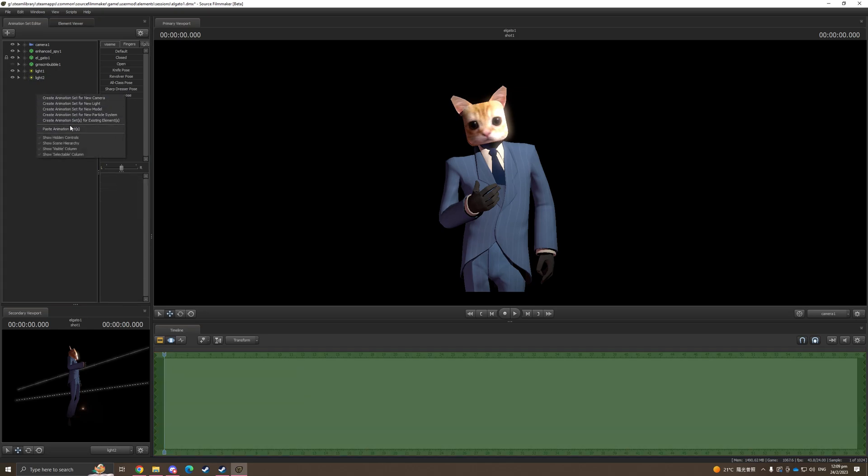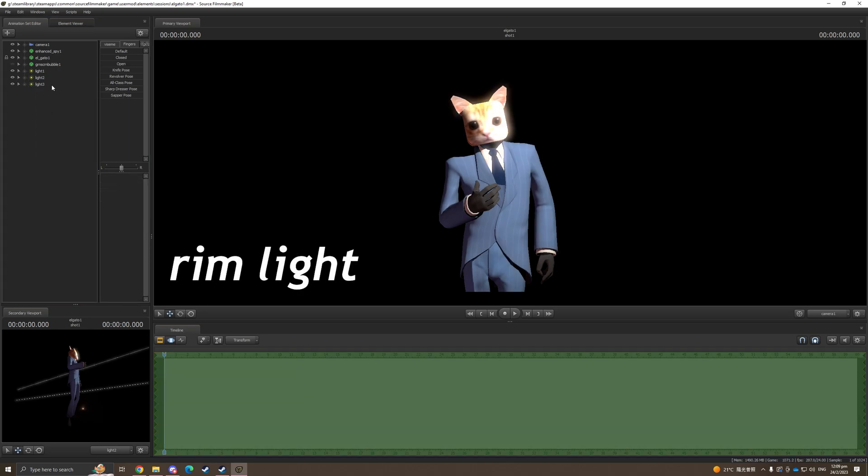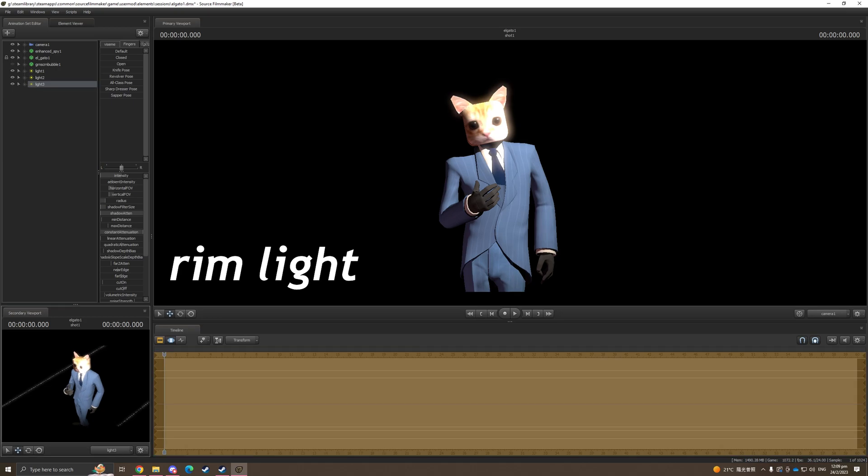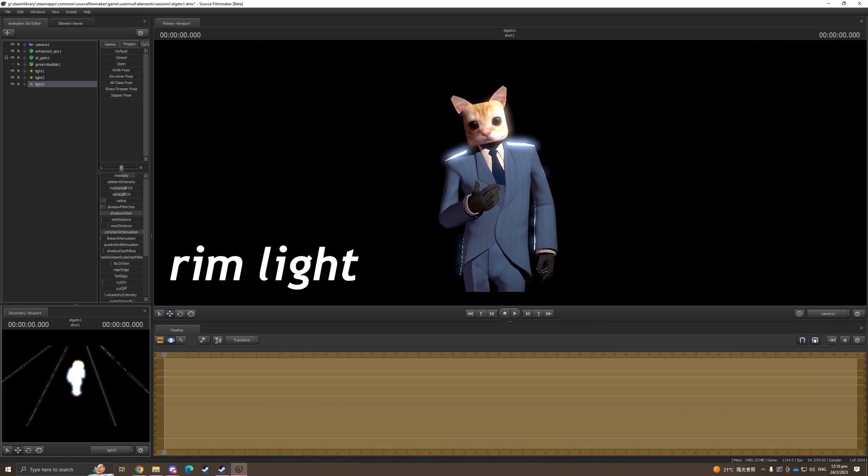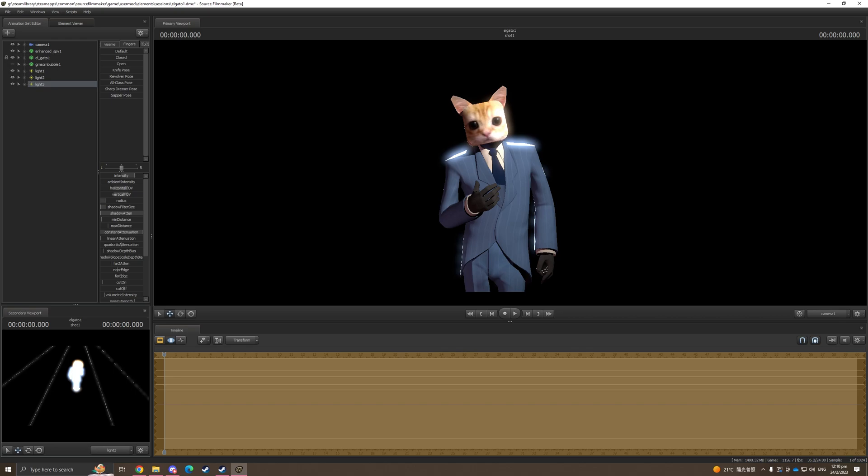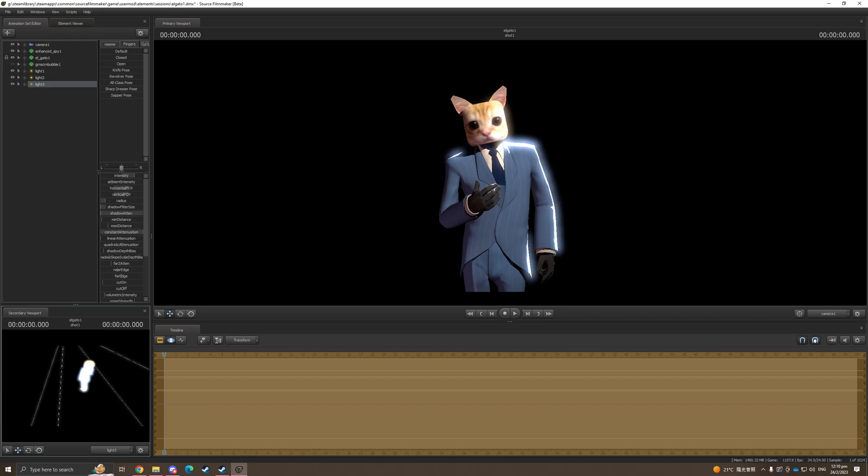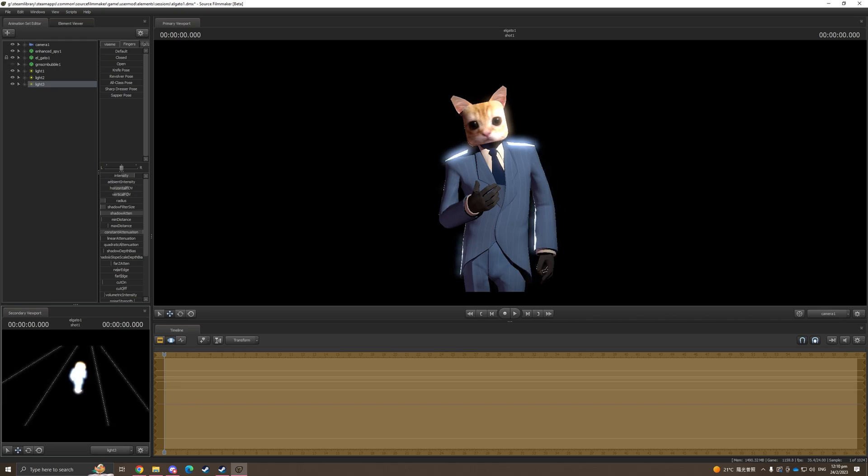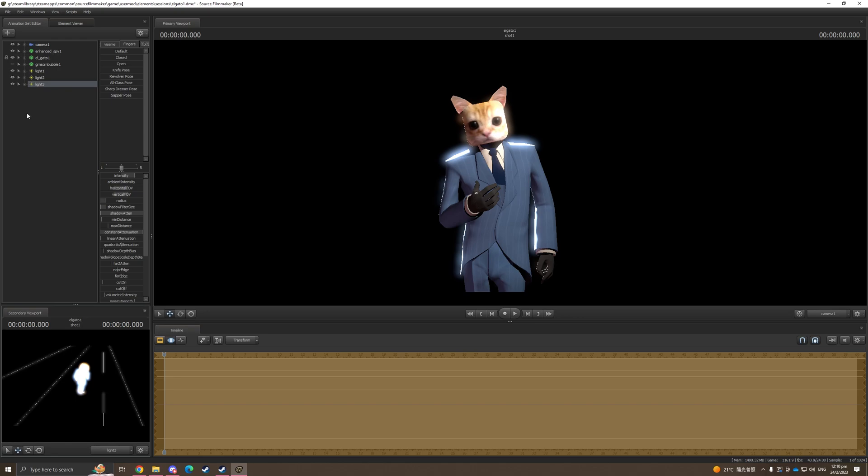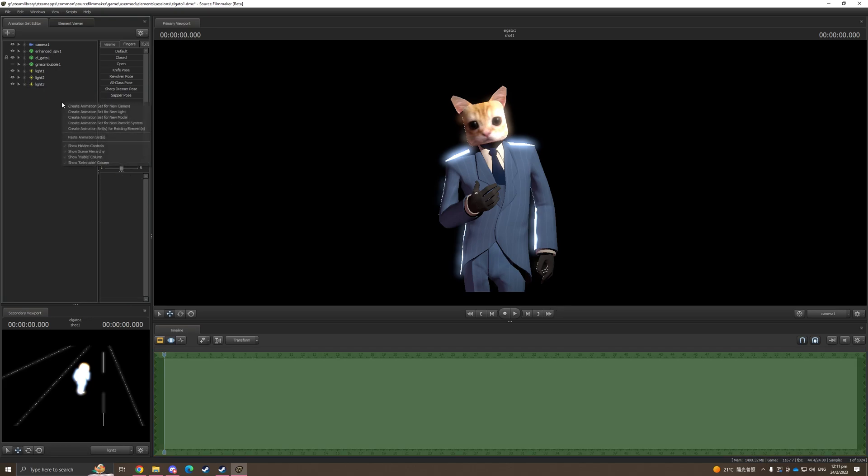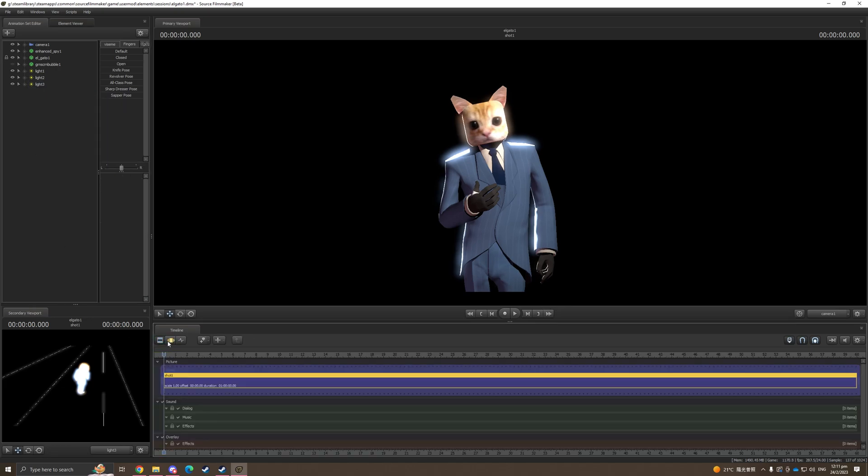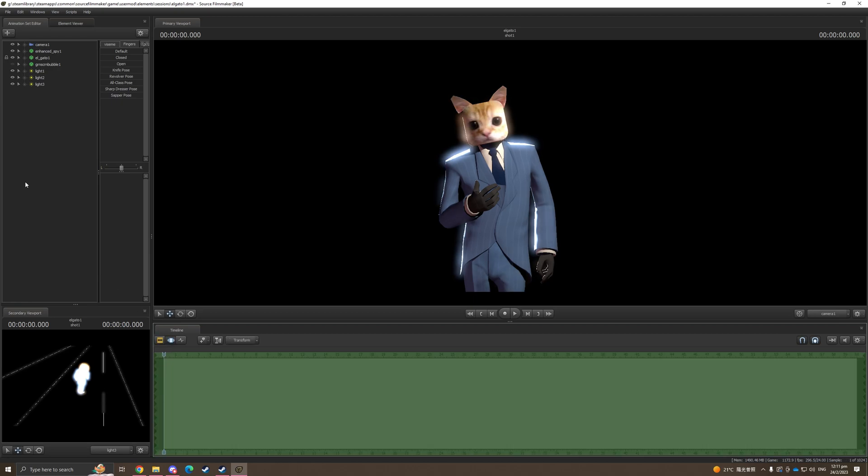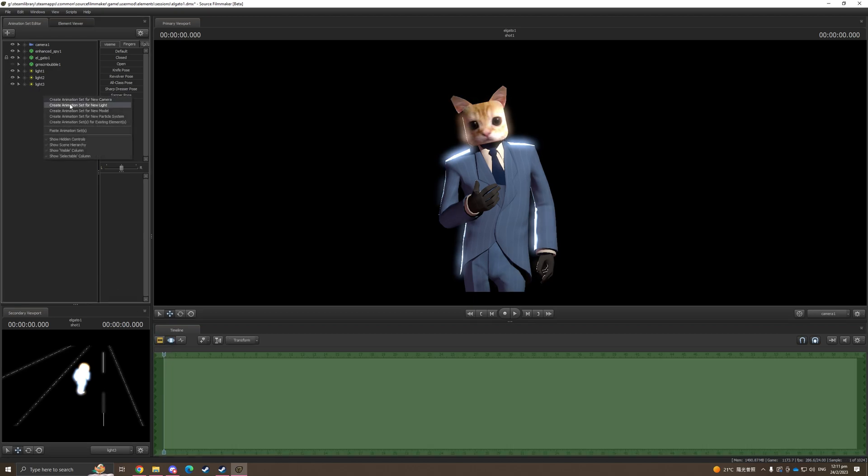The next light that we're gonna add is the rim light. It is the light that you shine from the behind of the model and the intensity is very high. You just need to use the same light that you use for the key light and then change the intensity to somewhere very high. You can modify that yourself and test different levels to see which one you like.